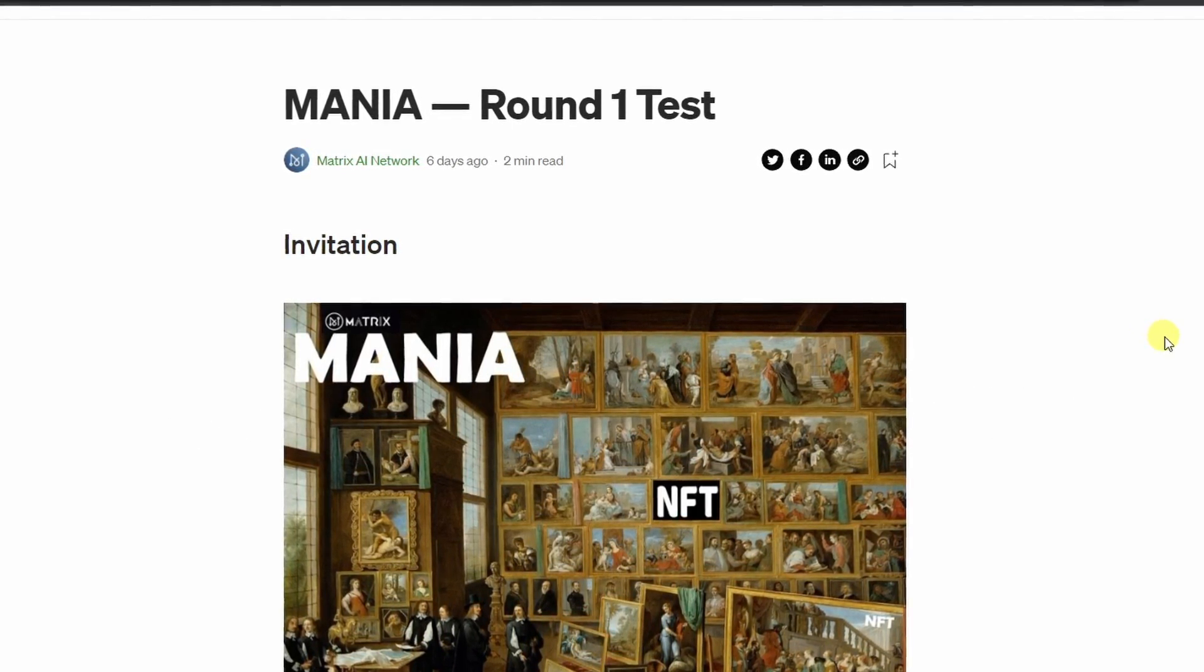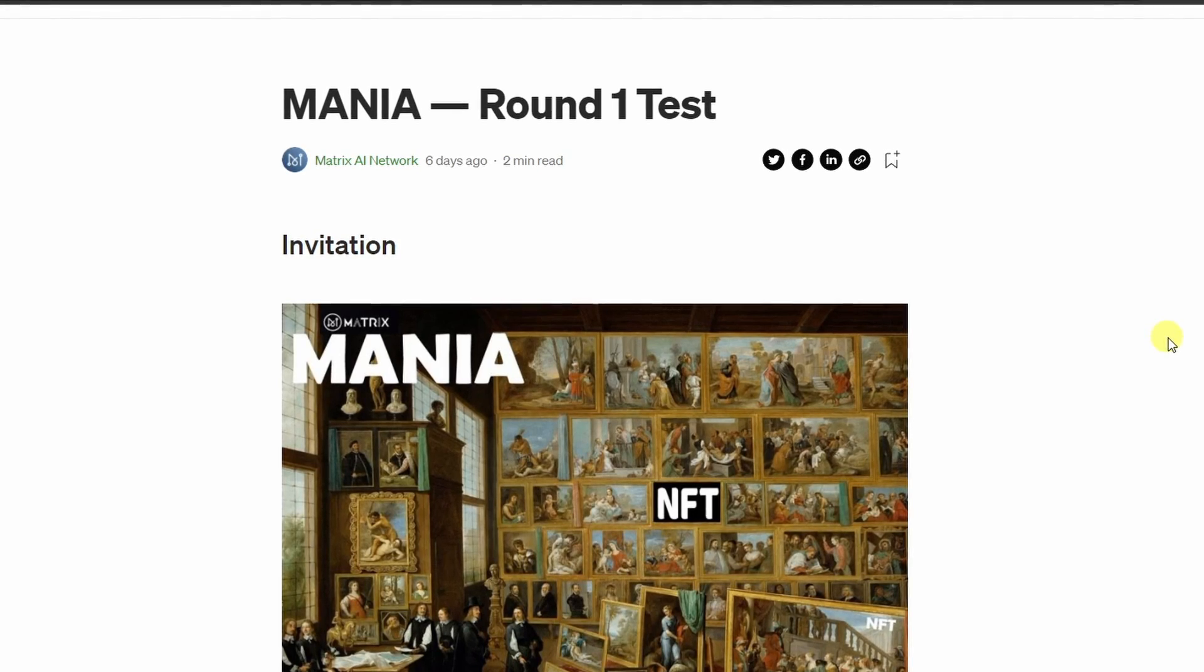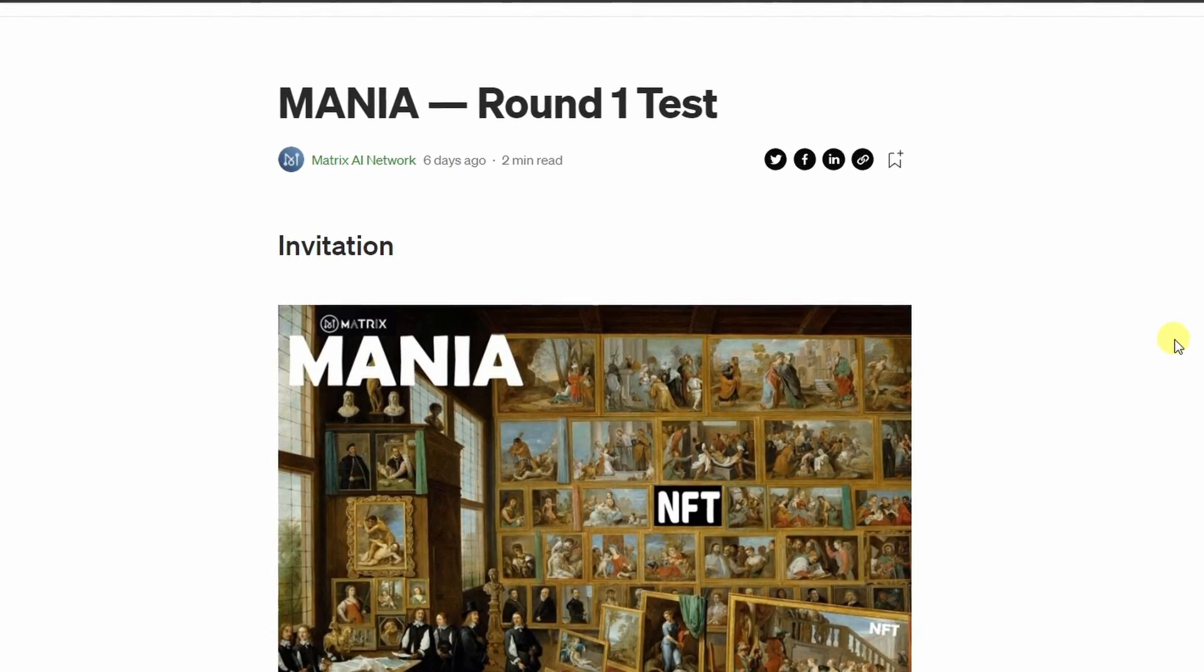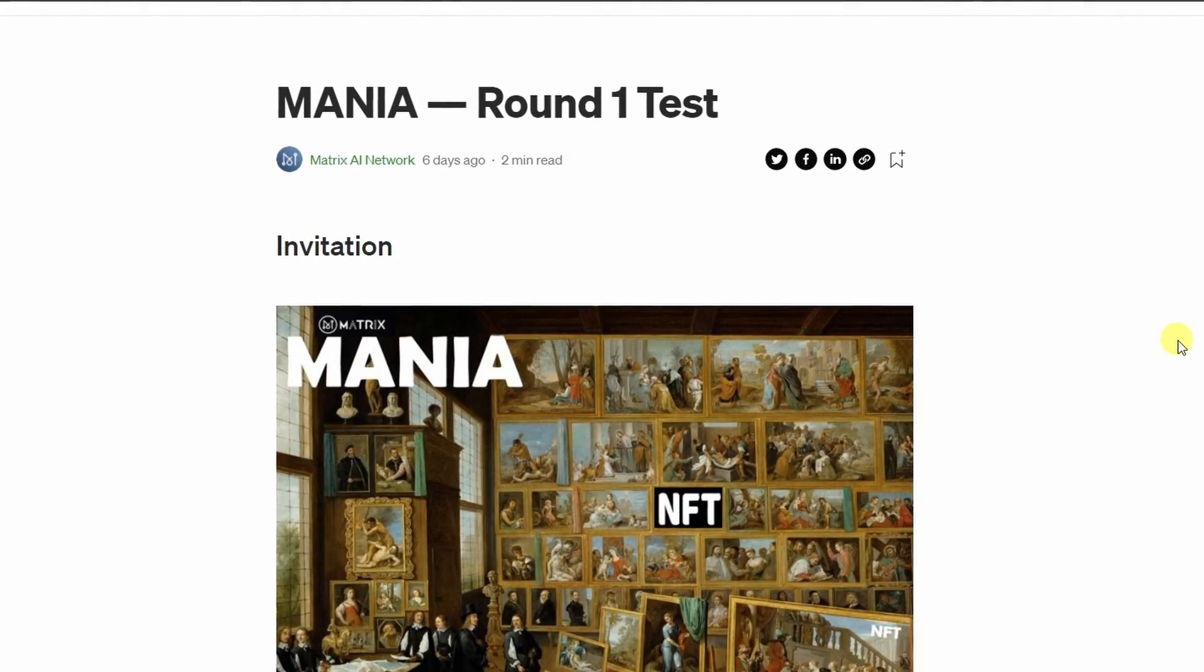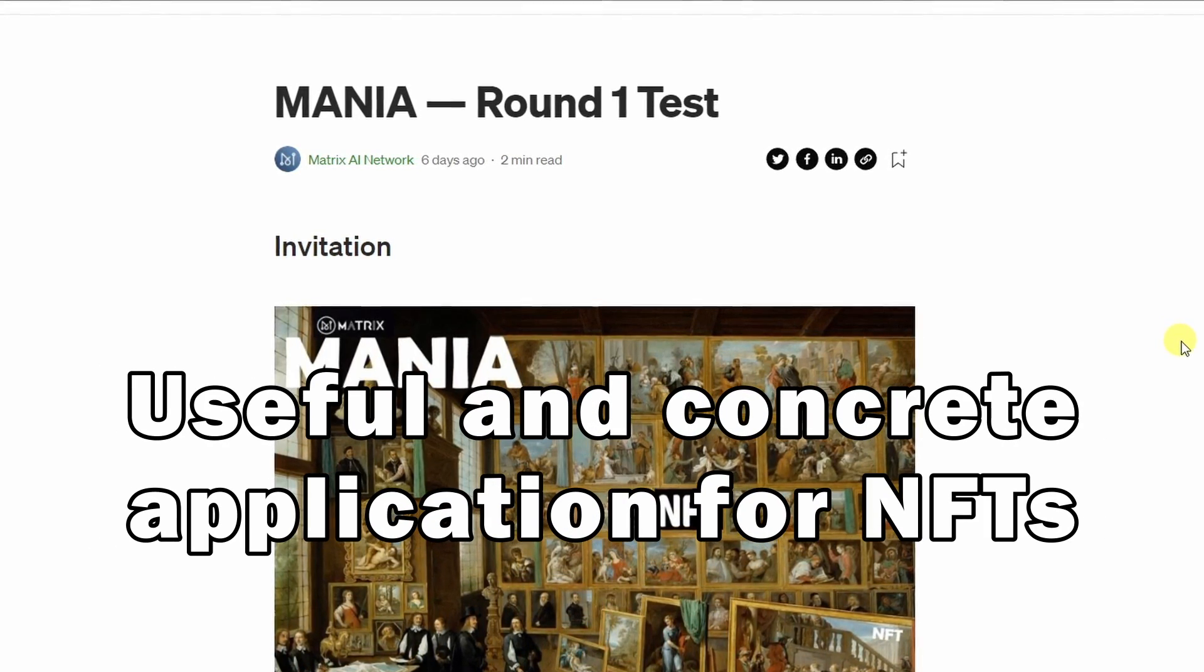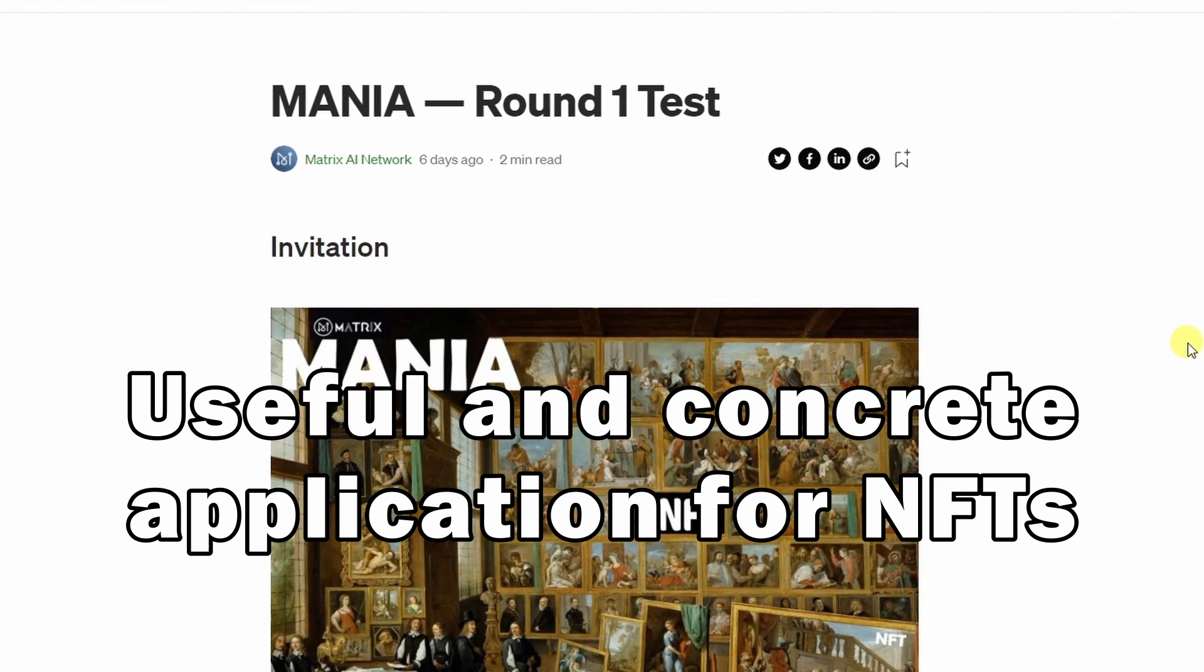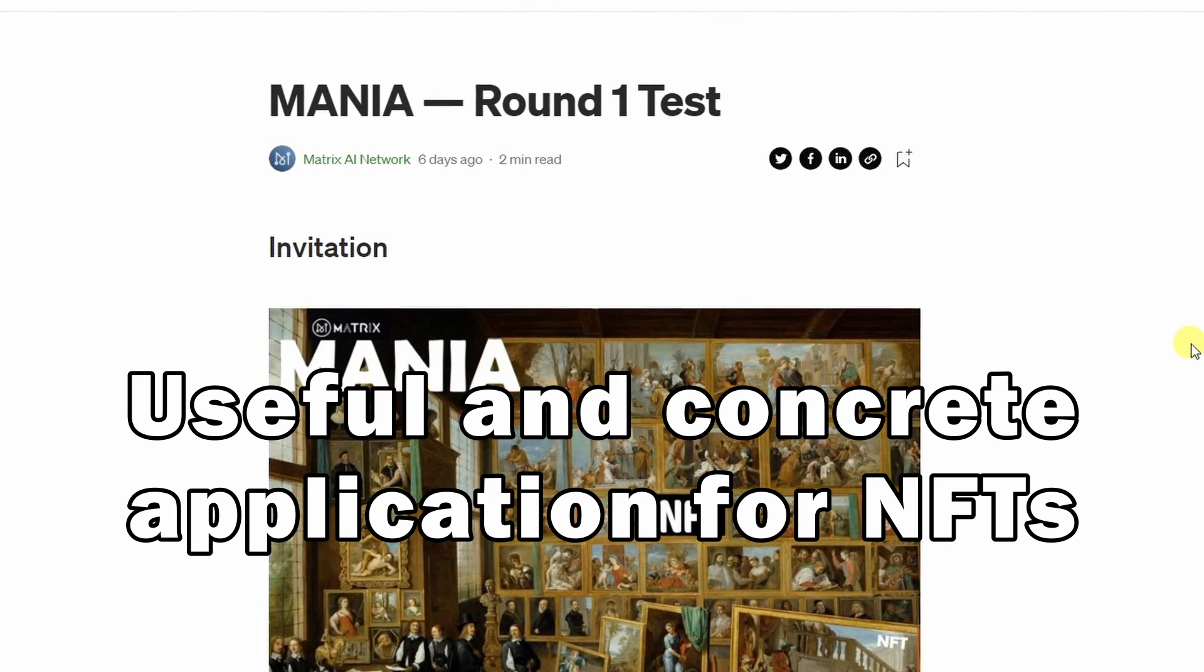This is a huge advancement in the world of NFTs because it actually gives to NFTs a very concrete and useful application.